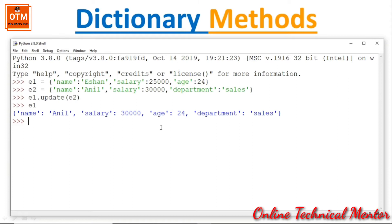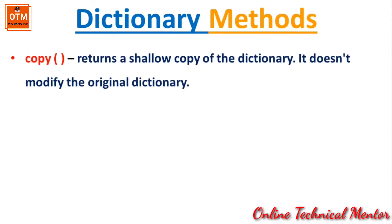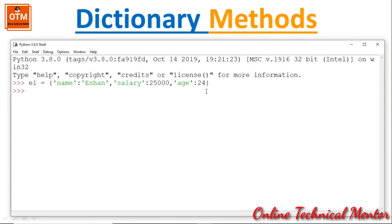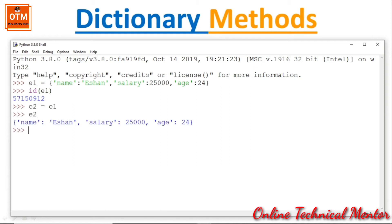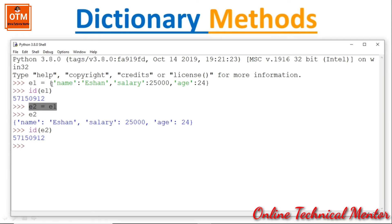Next, copy() returns a shallow copy of the dictionary and does not modify the original. If I write E2 = E1, both E1 and E2 share the same ID because they point to the same dictionary object in memory. No new dictionary is created.